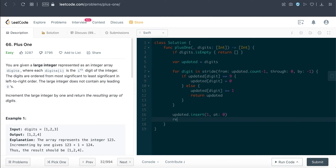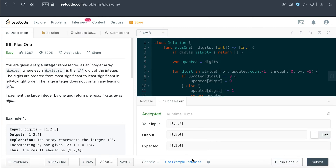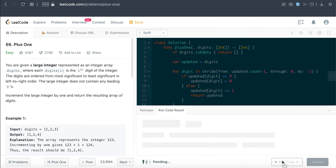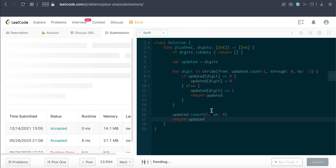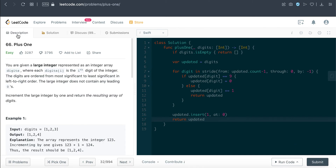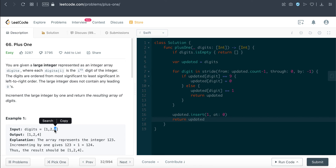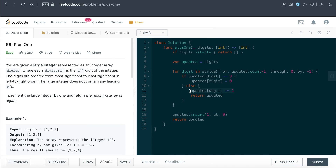Let me run this — there we go, looks good. Running through all the test cases — accepted. Submitting — and that is the solution. Quick recap: we loop through the array from the back, from the last index to index zero. If the value is nine, we convert it to zero and handle the carry afterward. If the number is not nine, we increment the digit by one and return, exiting the function.